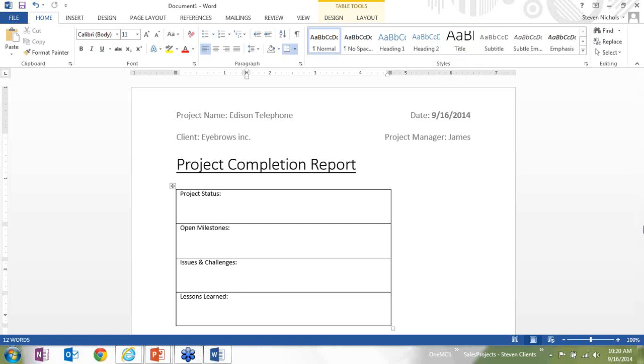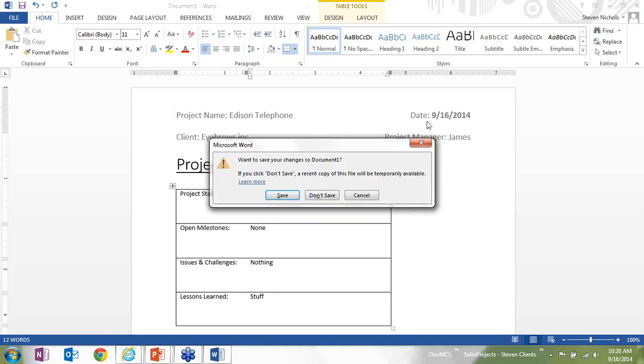I can then fill out my document with status complete, open milestones none, issues and challenges nothing, and lessons learned and stuff. And then I can save my document.